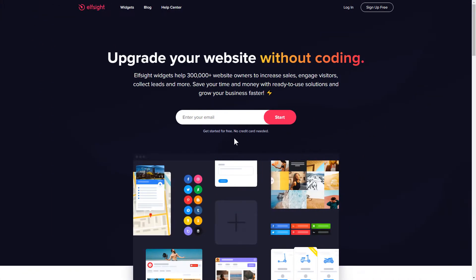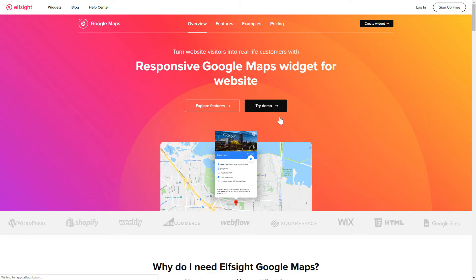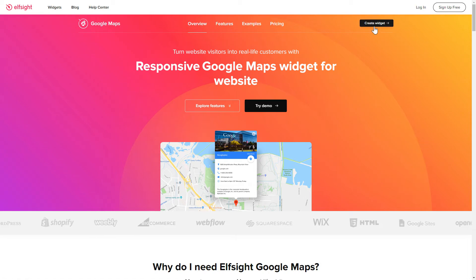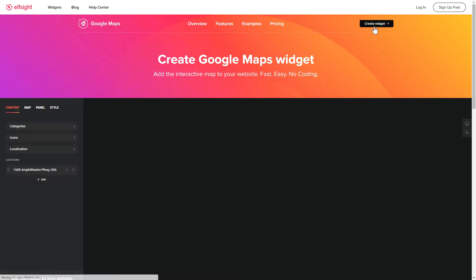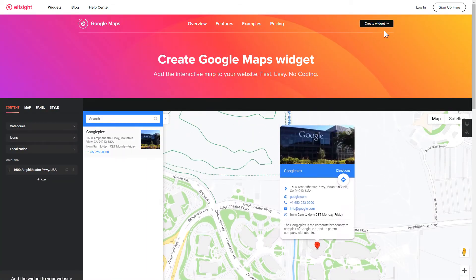First of all, let's go to Elfsight.com and choose the Google Maps widget in the menu list. Click Create widget. You can find the direct link in the video description.